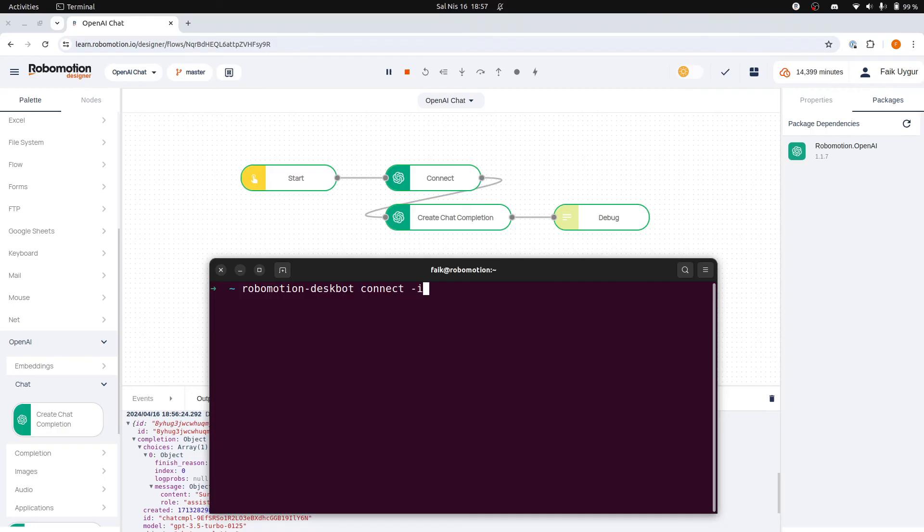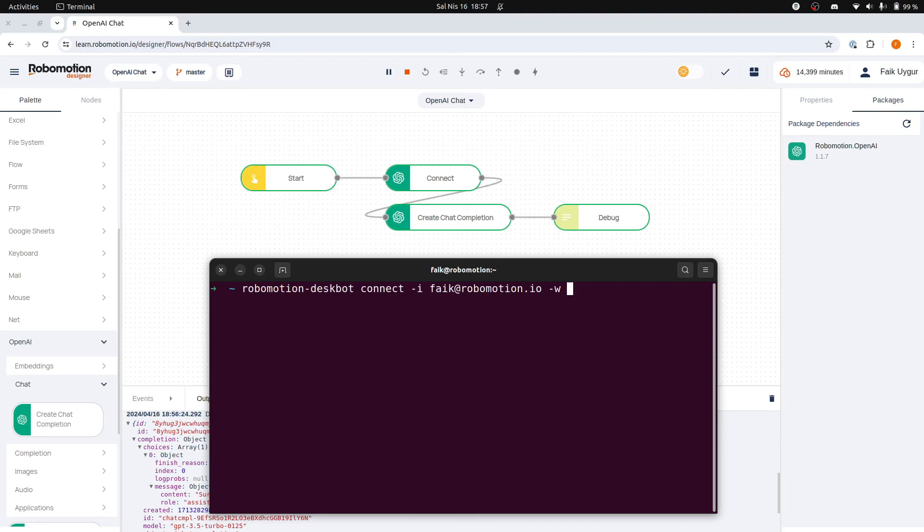The Robomotion DeskBot connect command requires two parameters: I for identity, which accepts your email, and W for workspace, which accepts your workspace URL.